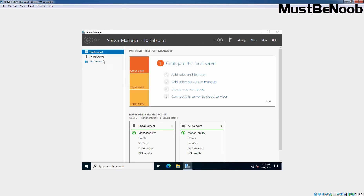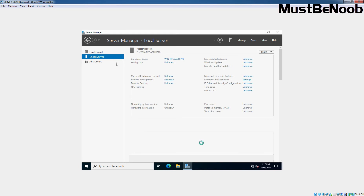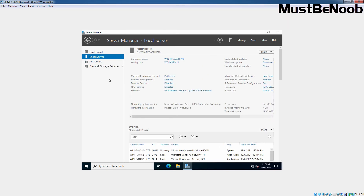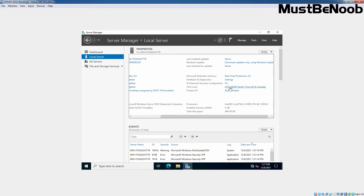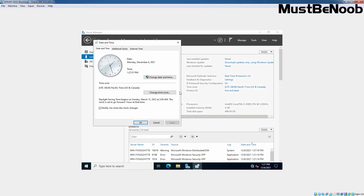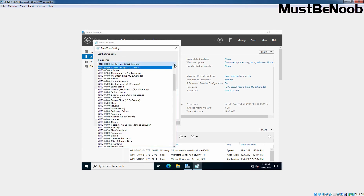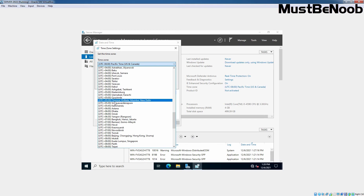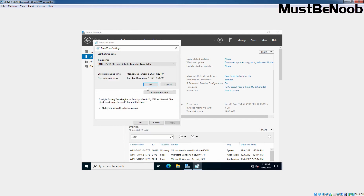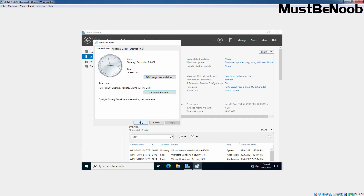In the lab, click on Local Server. First, I am going to change the time zone. You can see the default time zone is UTC minus 8. Let me click on it, then click on Change Time Zone. Click on the drop-down arrow and select the time zone as per your location. In my case, it is going to be UTC plus 5:30. Click OK and click OK.